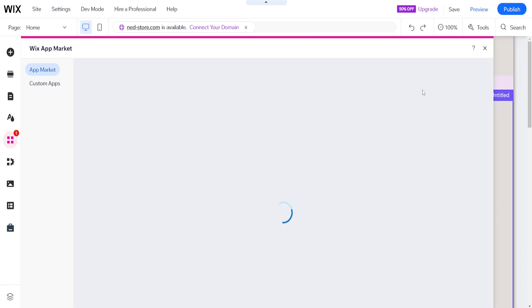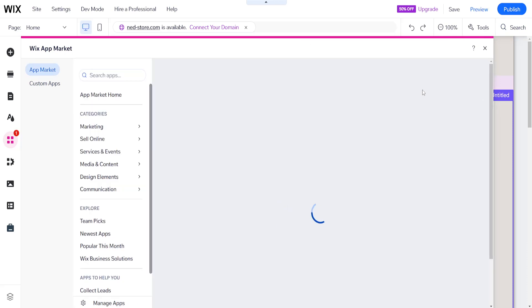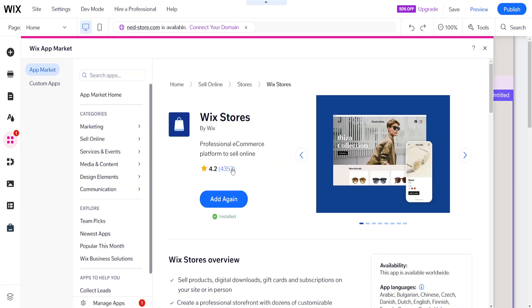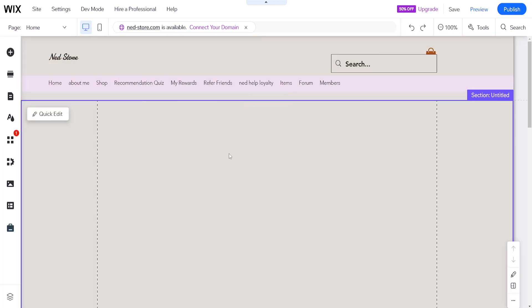So click on it and then you will see an option here to add this. Just click on add. As you can see it says add again for me because I already have it, but basically once we have this application added then nothing will change on the website.